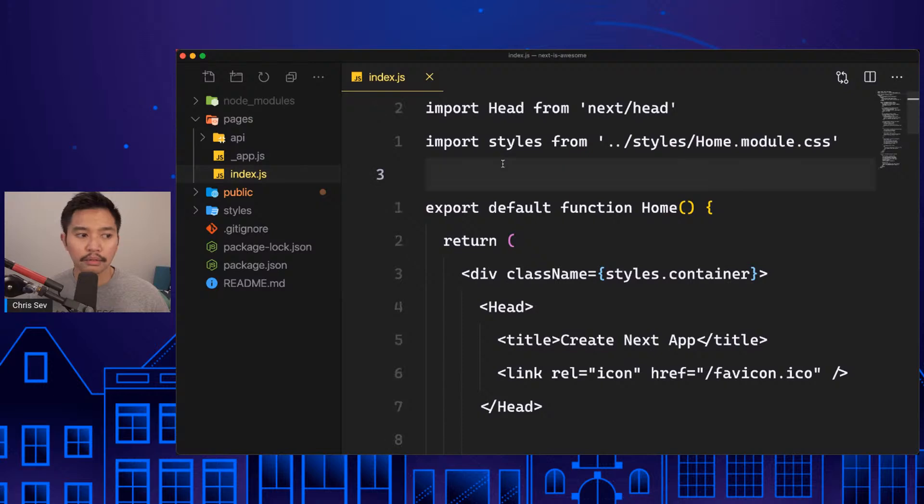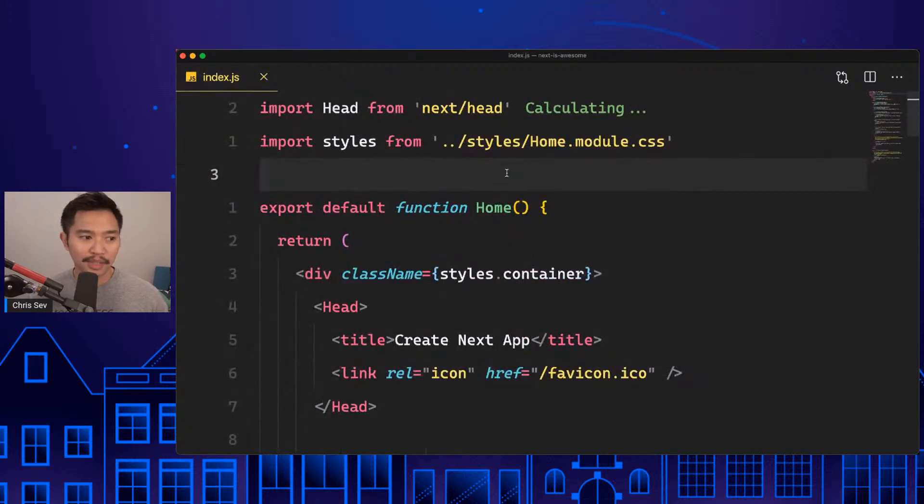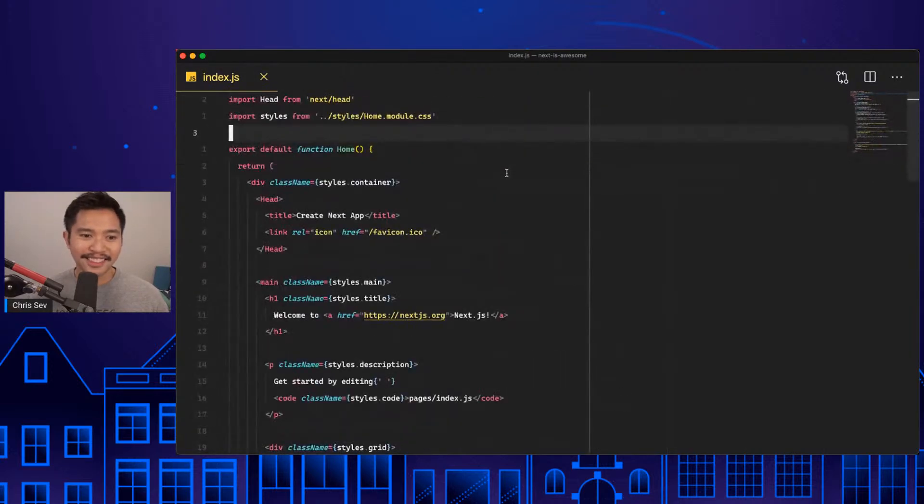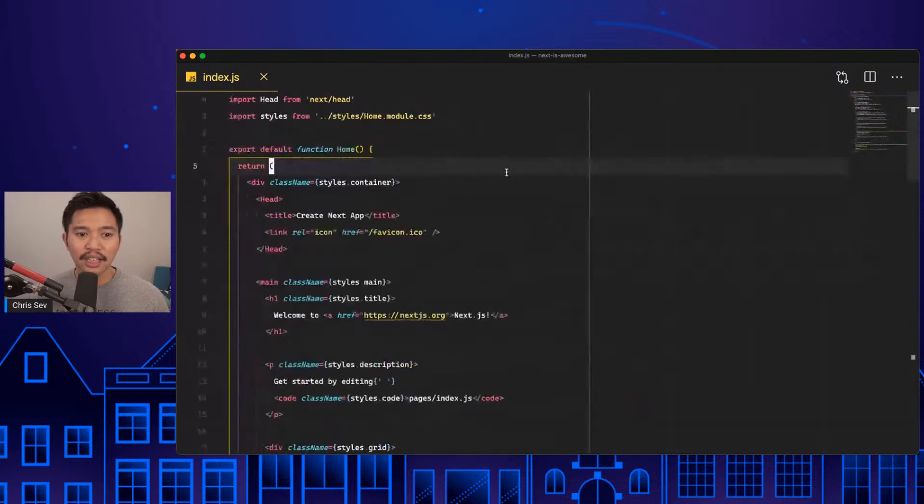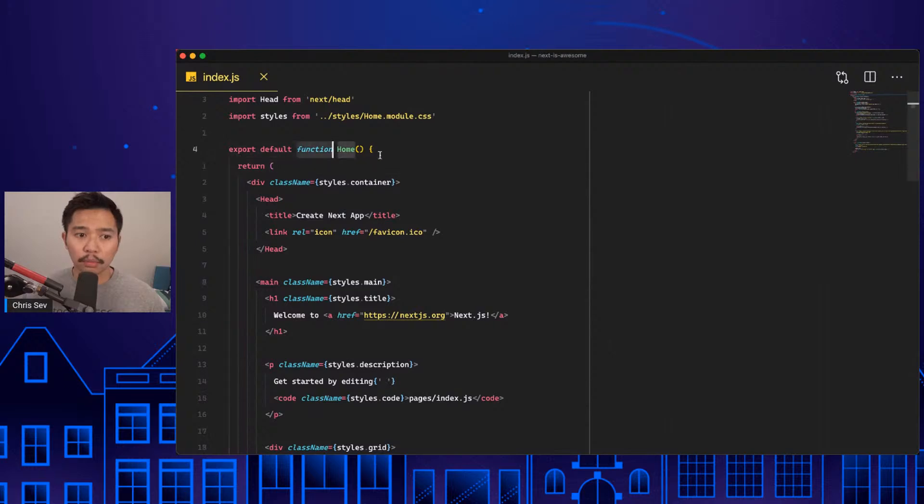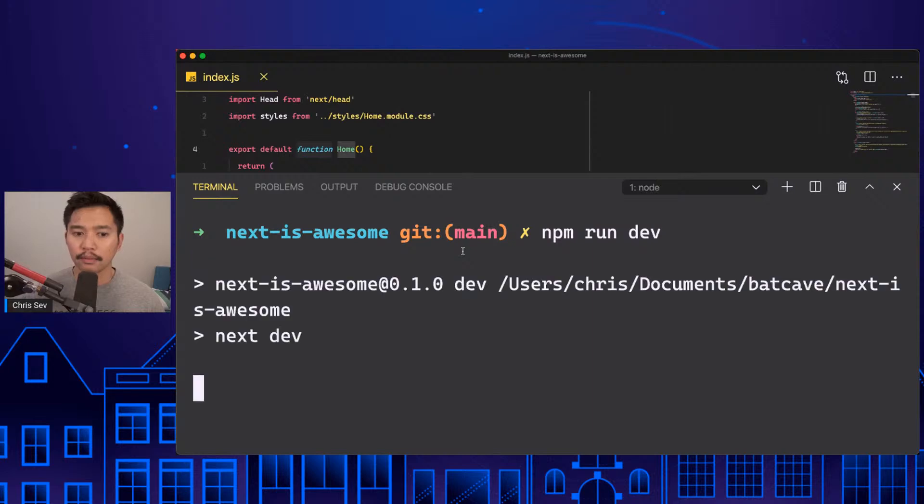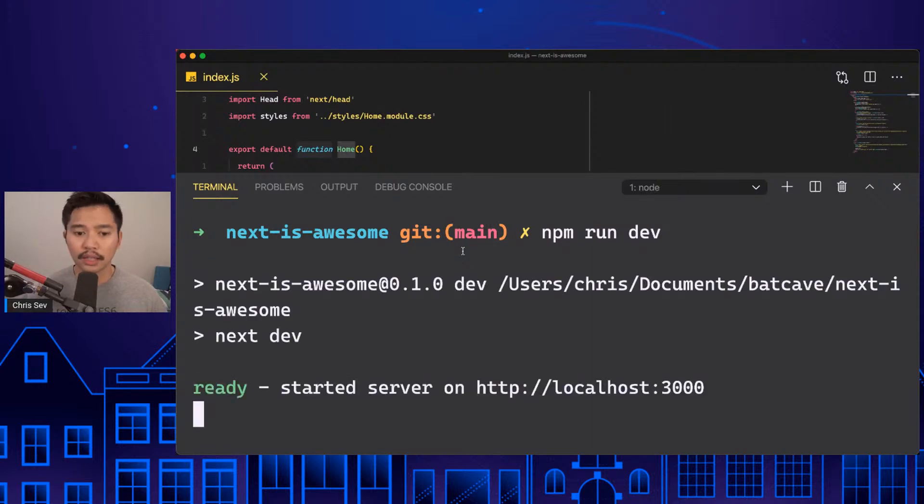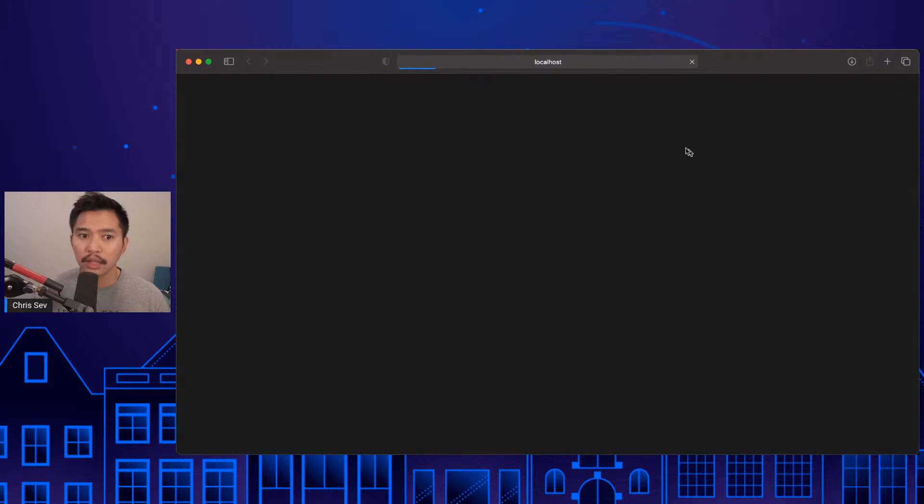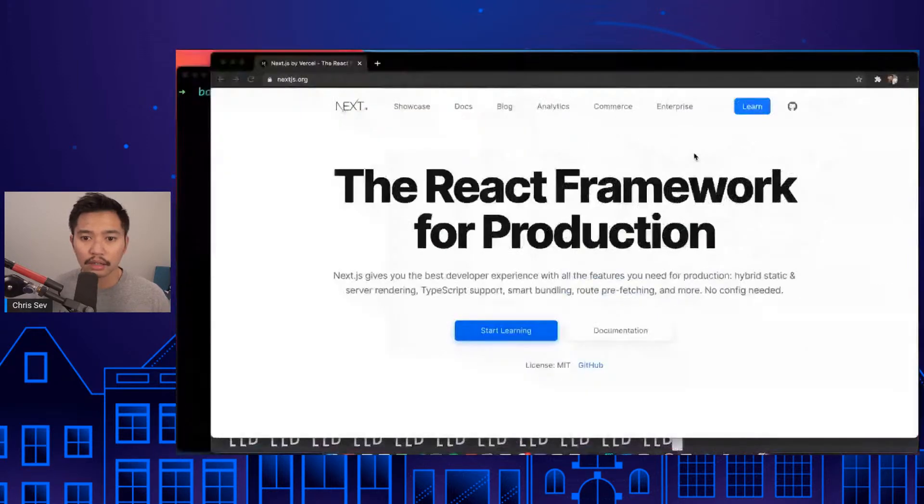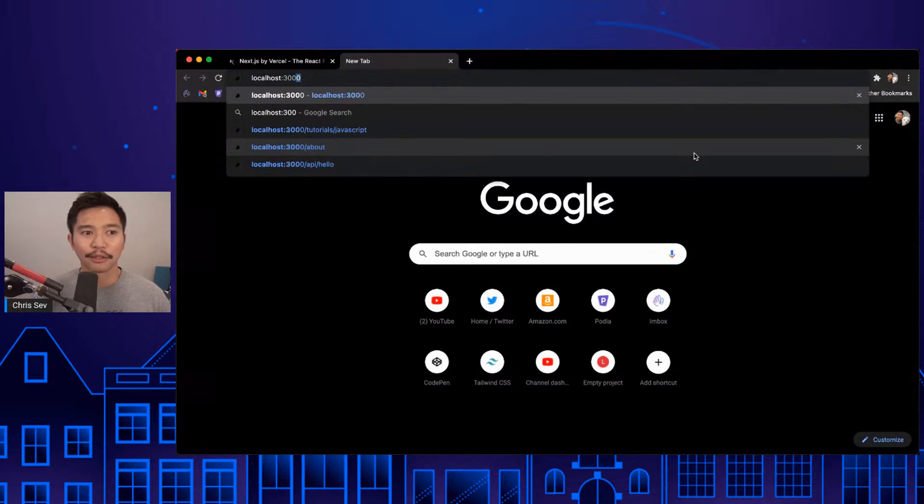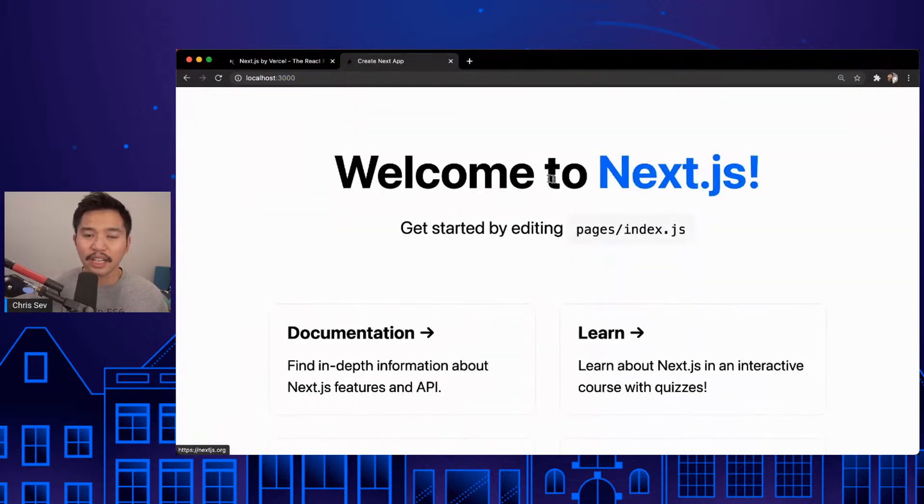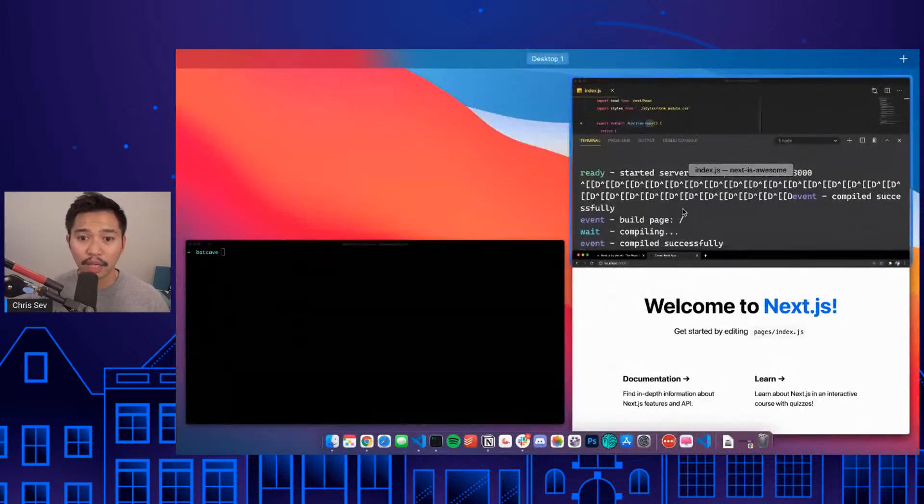I have a brand new Next application. Index.js is going to be your home page here. This is the default that you get out of Next.js and you have a home component here. I'm going to open up my terminal and we're going to do npm run dev. Next.js gives us localhost:3000.